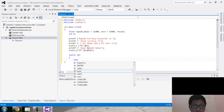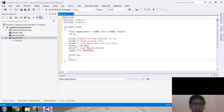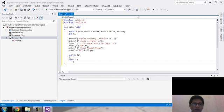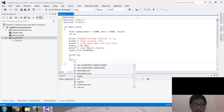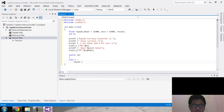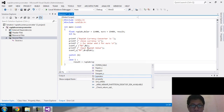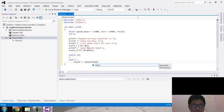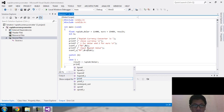Now the switch-case structure. Case 1: if we choose one, it will be the dollar converter — converting rupiah to dollar. Create the formula: result equals rupiah divided by the dollar value. Now let's create the output for Case 1.